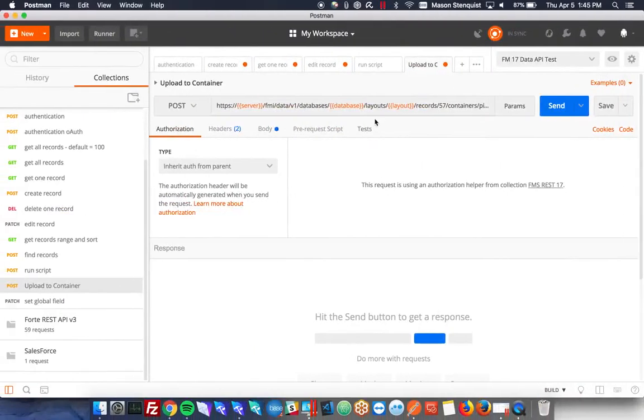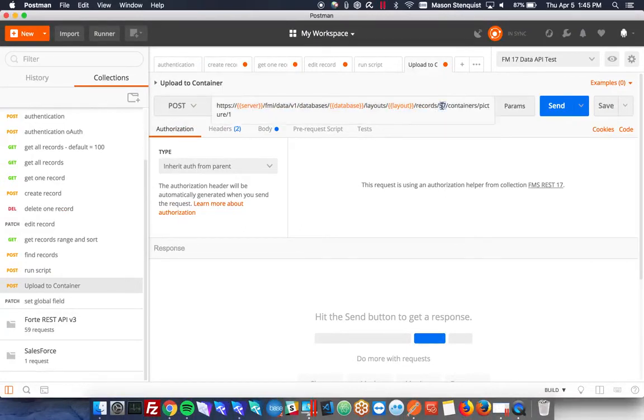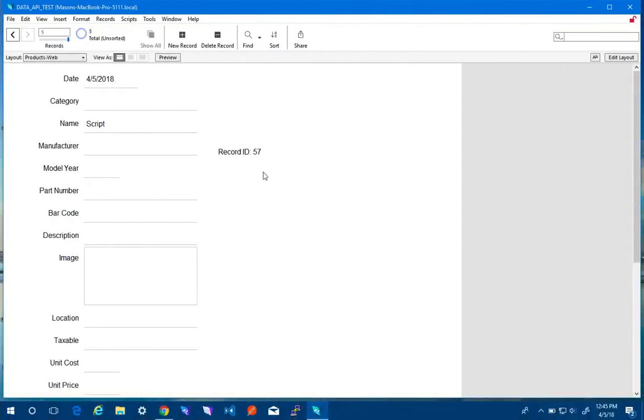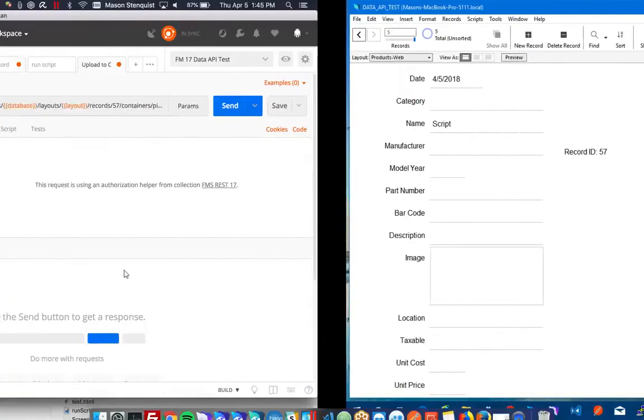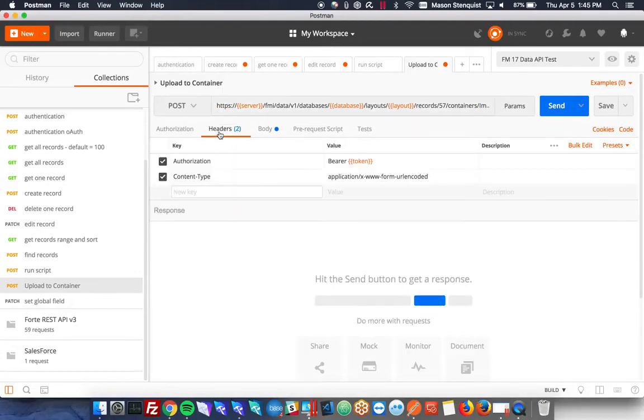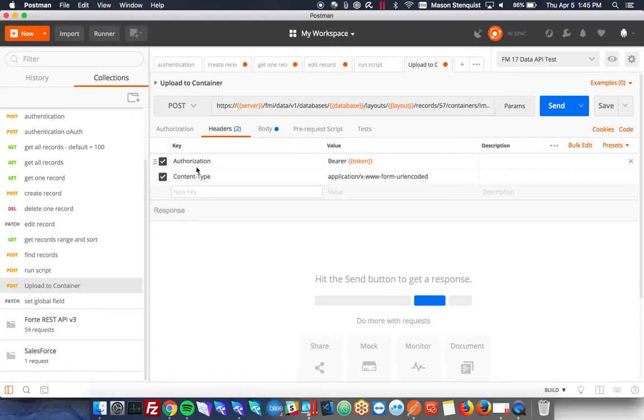So the command to upload some data, you're going to go to the layout, the record 57, container, which container field do you want to update, and then which repetition do you want to update. So I'm going to do image. I have a container on there called image. So just type that in there. My header has to be content type application form URL encoded. Authorization is bearer.